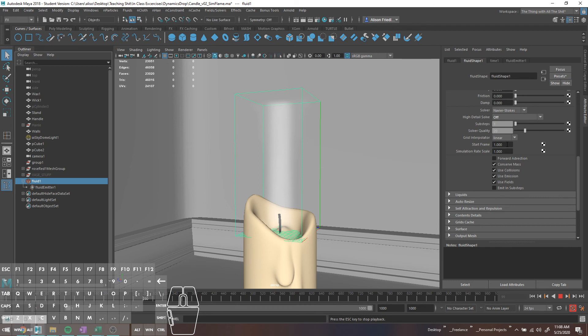The other stuff I look at is the contents detail tab. This is where you get to really control your sim. Buoyancy — if we make this say 3, it's going to rise significantly faster than it did previously. There are also settings for pressure, which is sort of how much does your sim want to push away from other areas of the sim.